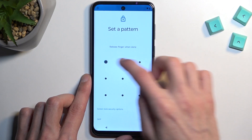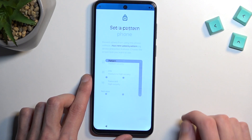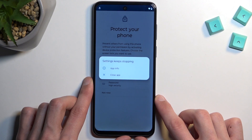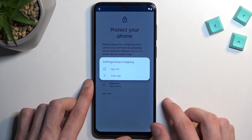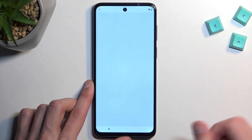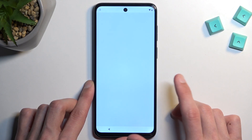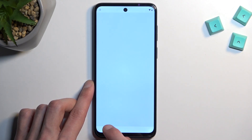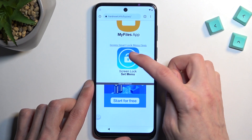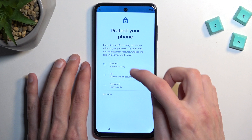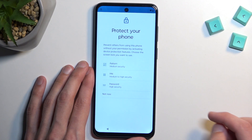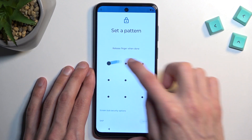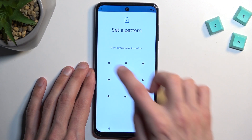It gives me a message that Settings keeps stopping — that's fine. This can happen on the first try, second, or maybe even the third try. Once it does, just go back once and again select Screen Lock Set Many. We're going to continue doing the same thing — I'm going to continue this until it actually sets up the screen lock, which will take us to a different page.